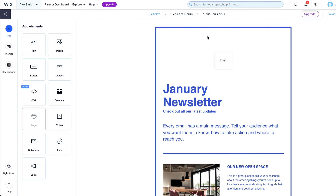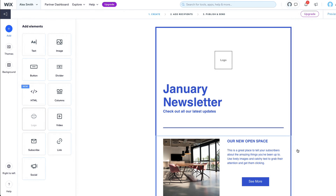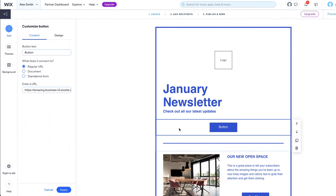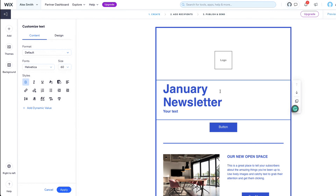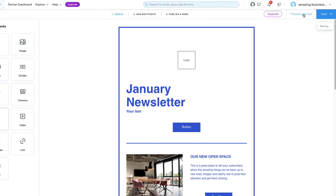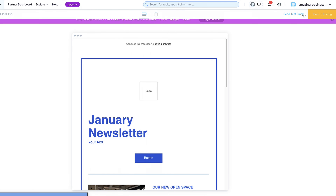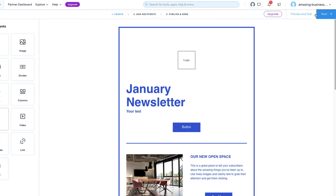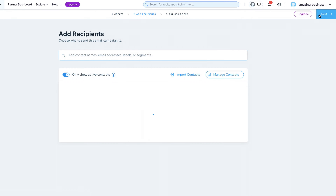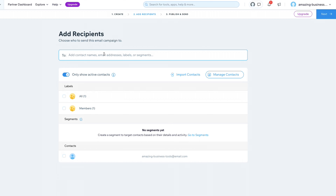The newsletter editor is very intuitive. You can delete, add, or change elements to build a professional newsletter. When ready, it's a good idea to preview the results and send a test email. Finally, add your subscribers and click on Publish.